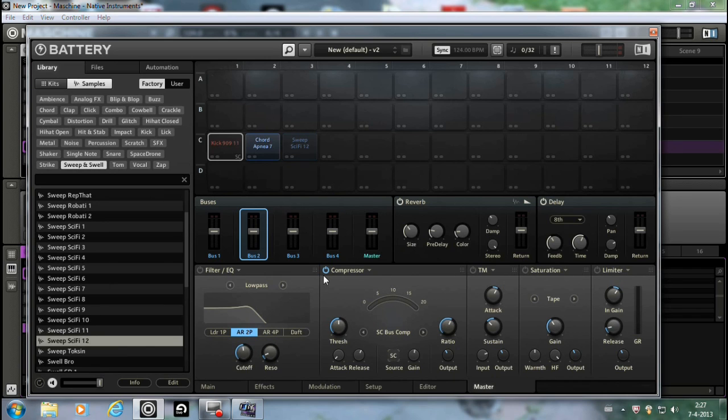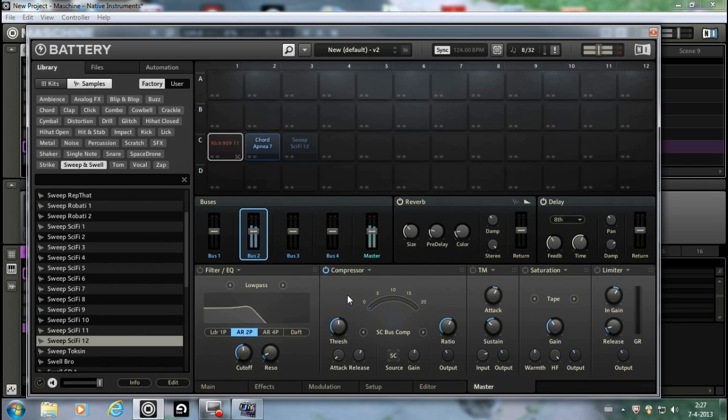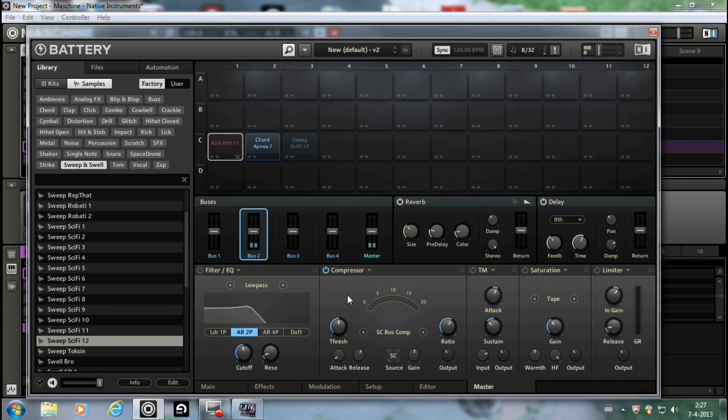Let me turn it off so you can hear without the compressor. And now with the compressor. Nice. I'm gonna record a little bit so you can hear the difference.